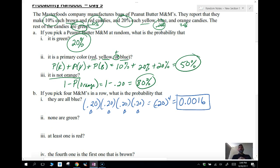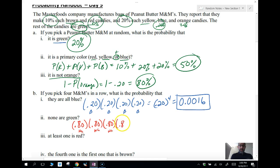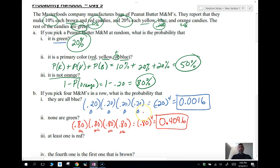What's the probability none of them are green? We're still picking four. The first one is not green — the probability of not green is 0.8, since the probability of green is 0.2. So the first is not green: 0.8. The second is not green: 0.8. The third is not green: 0.8. The fourth is not green: 0.8. That gives us 0.8 to the fourth power, which equals 0.4096 — about 41%.